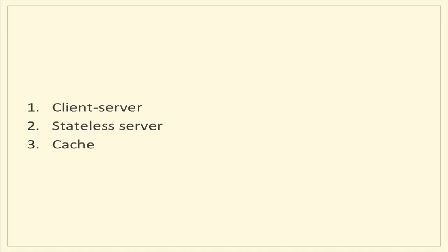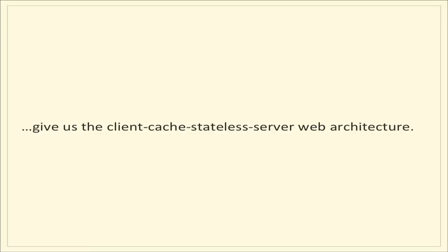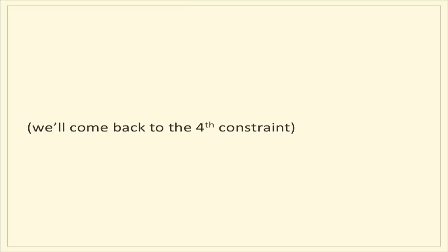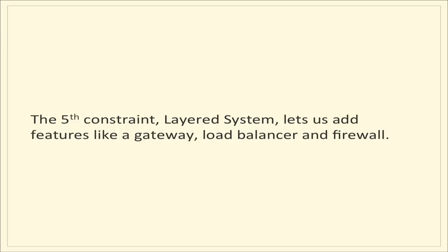These are the six constraints that Roy Fielding nailed in his PhD dissertation describing the architectural style of REST. The first three constraints: client server, stateless server, and cache. When you combine those together, we essentially end up with the really robust and strong architecture that allows the web to scale in the way that it does. Each request into the server from the client must contain all information. There's no stored context on the server, and the client has the right to reuse the response data by storing it in a local cache.